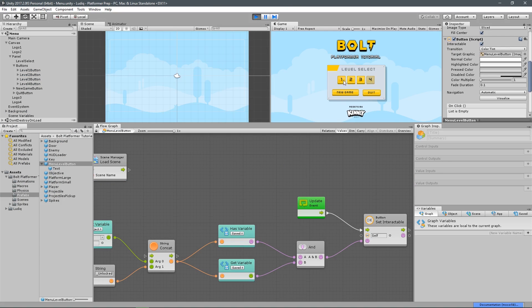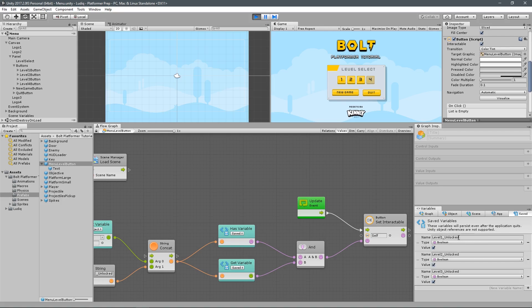Now let's save this and try it out. We have one, two, and three that are interactable, four is not interactable. In saved variables I have level one unlocked, level two unlocked, and level three unlocked. We have the initial level one unlock set so it's automatically unlocked. Level two and level three were already set to unlocked. If I change the values, since we do it every single frame, it updates our menu for us. Pretty cool.